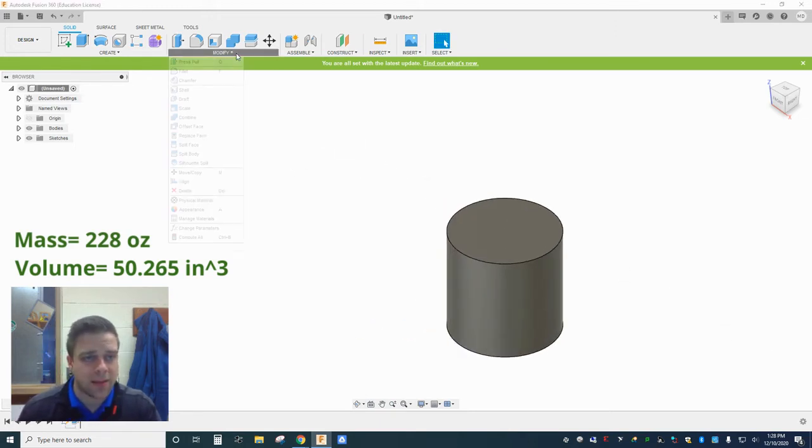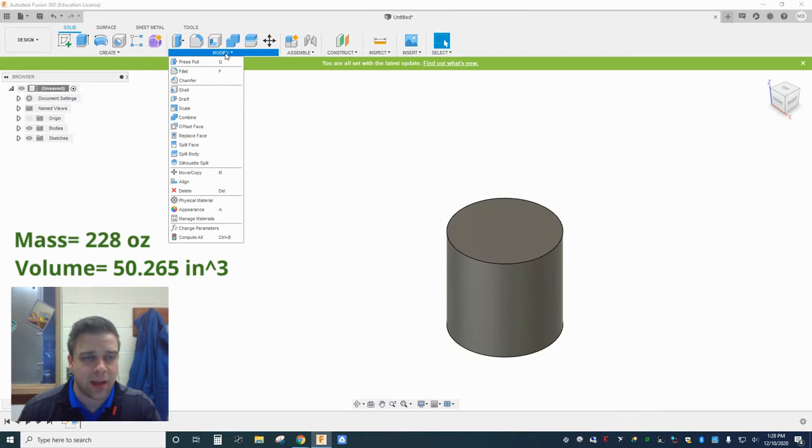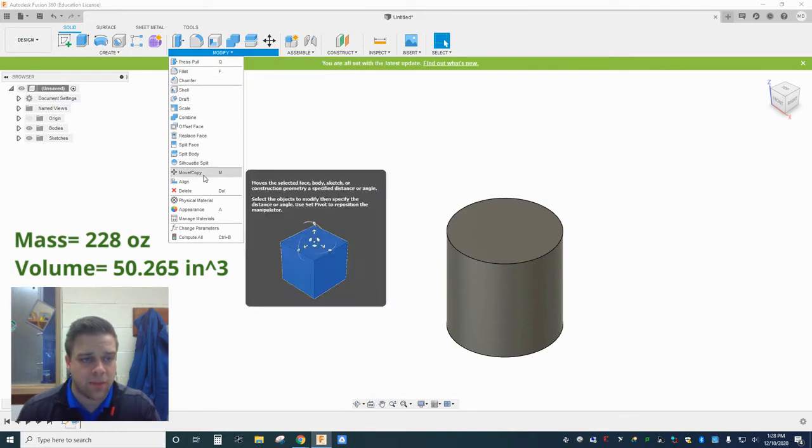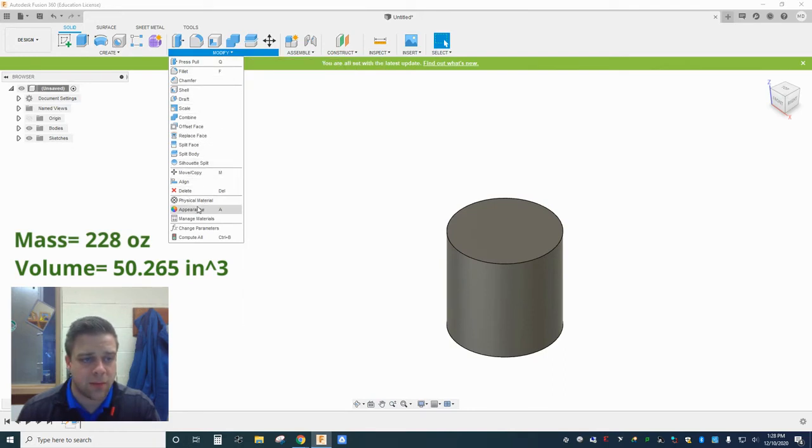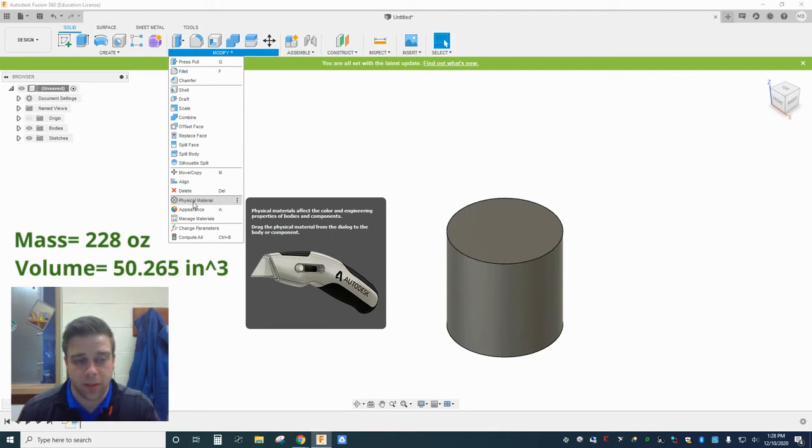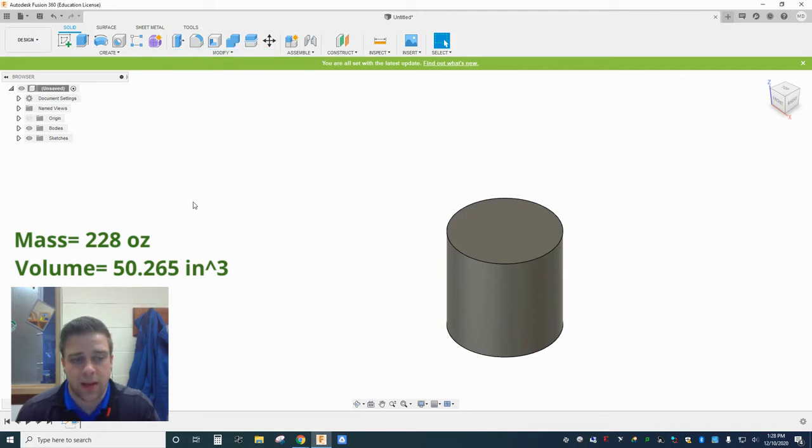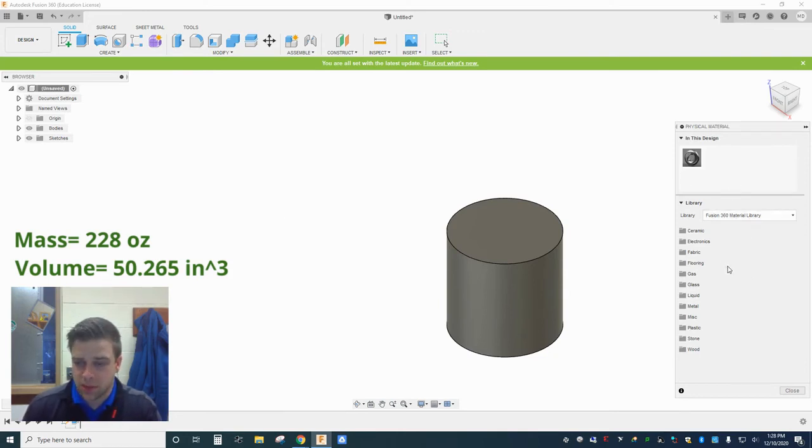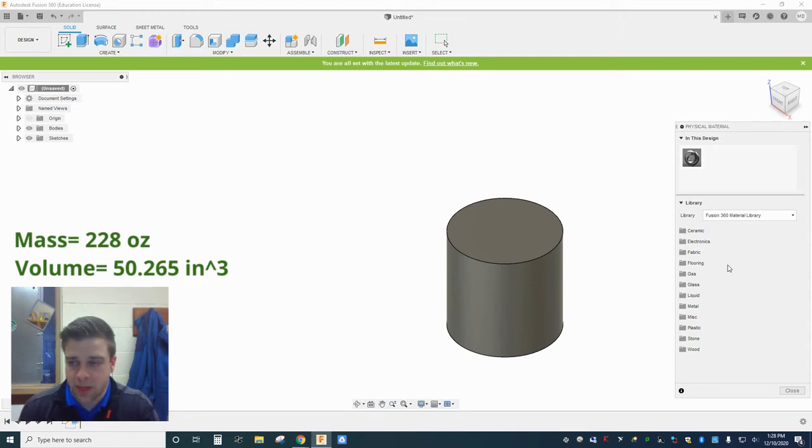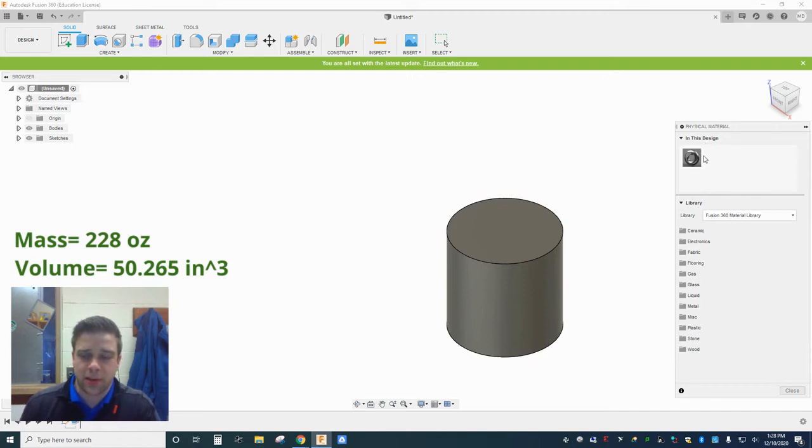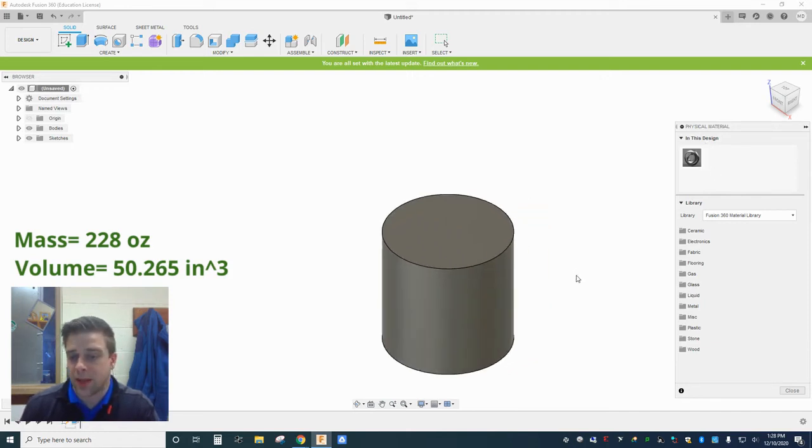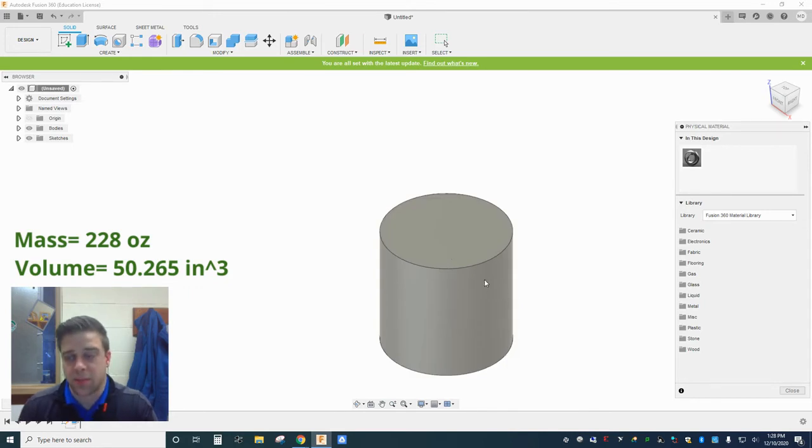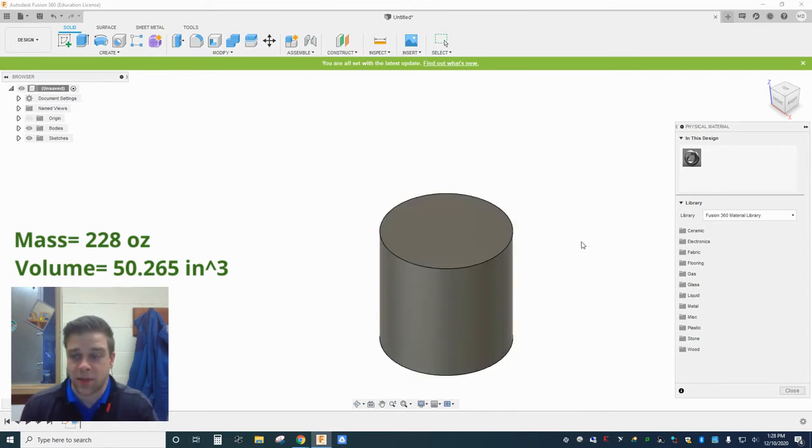So going back into my modify panel, I can find right above appearances, there's another tool here that says physical material. And if I click that, I get a tool on the right side here that looks real similar to the appearance menu. But it's a little bit different. For one thing, I don't have the option to apply materials to either surfaces or the whole body. If I apply a material to this body, the entire solid body is made from that material, I can't do it surface by surface.